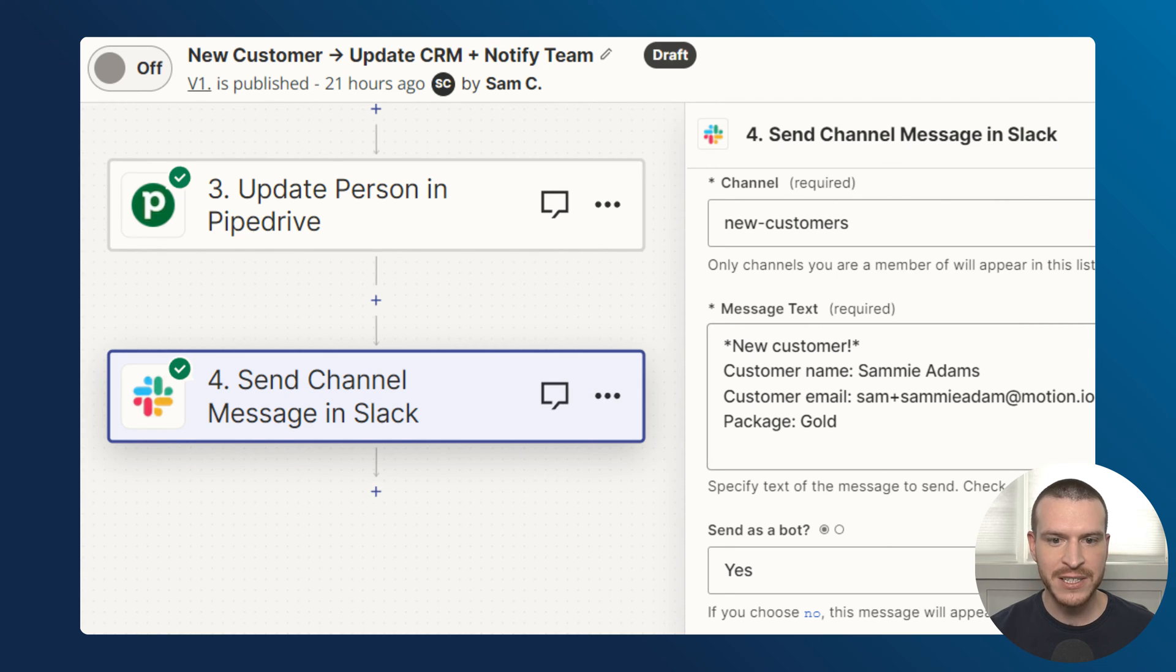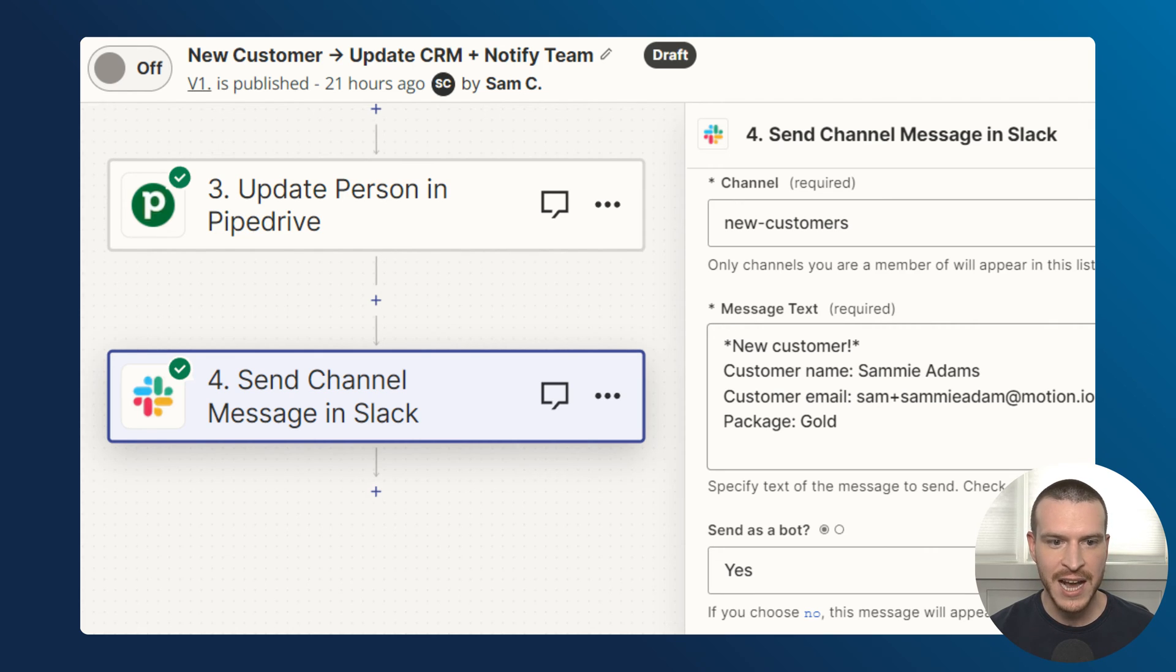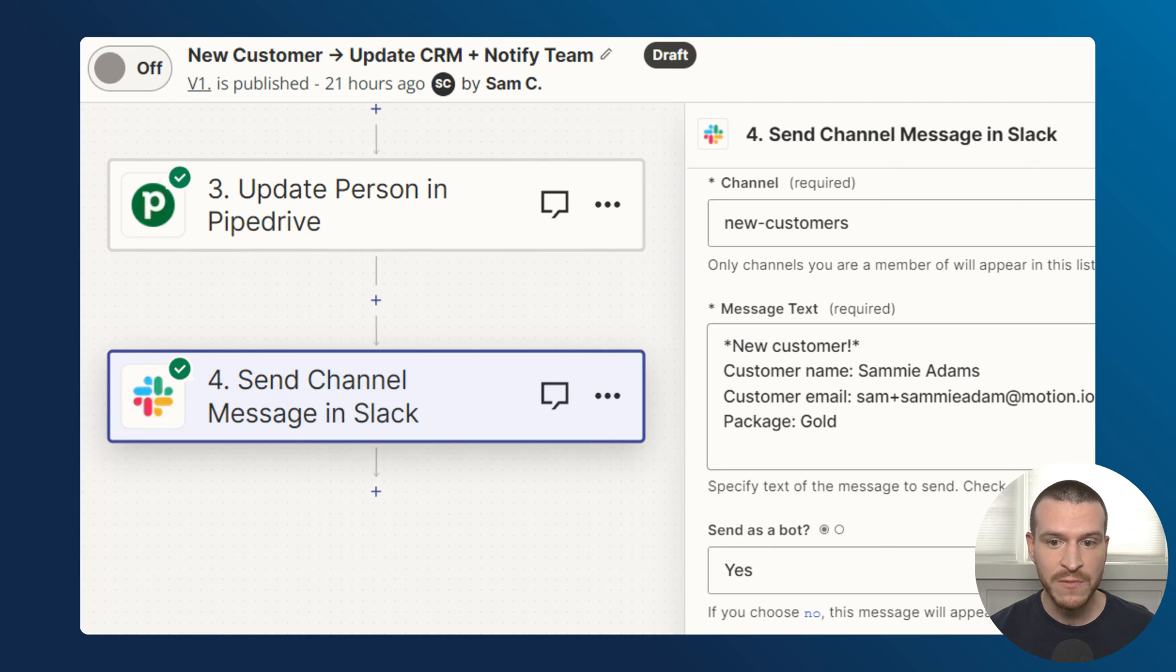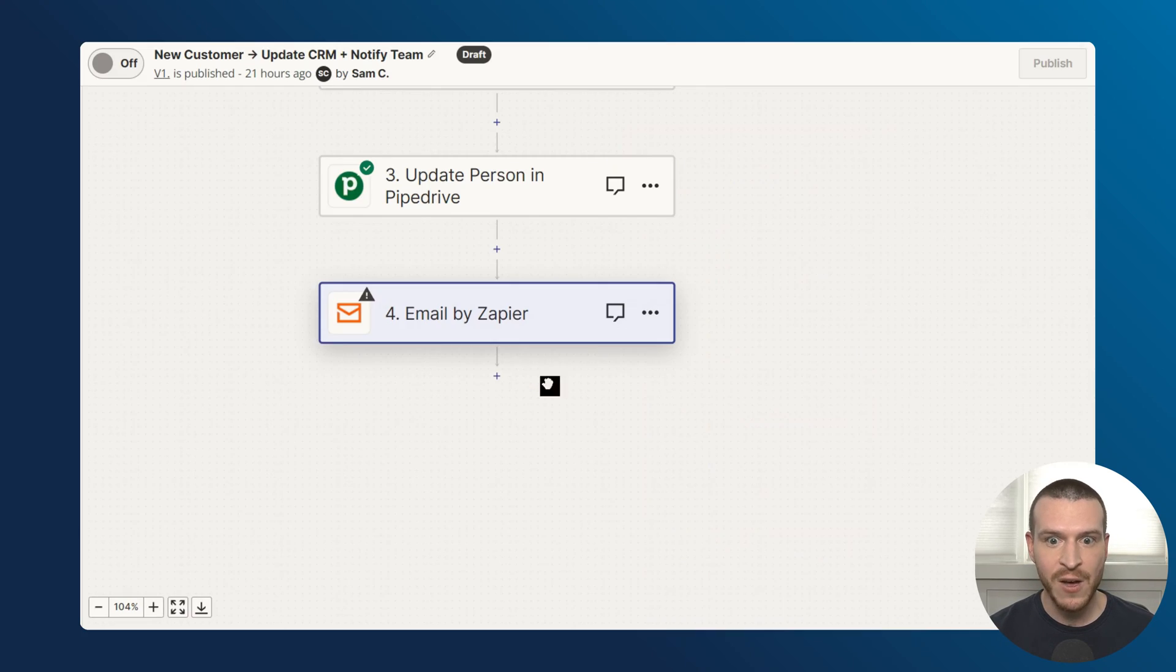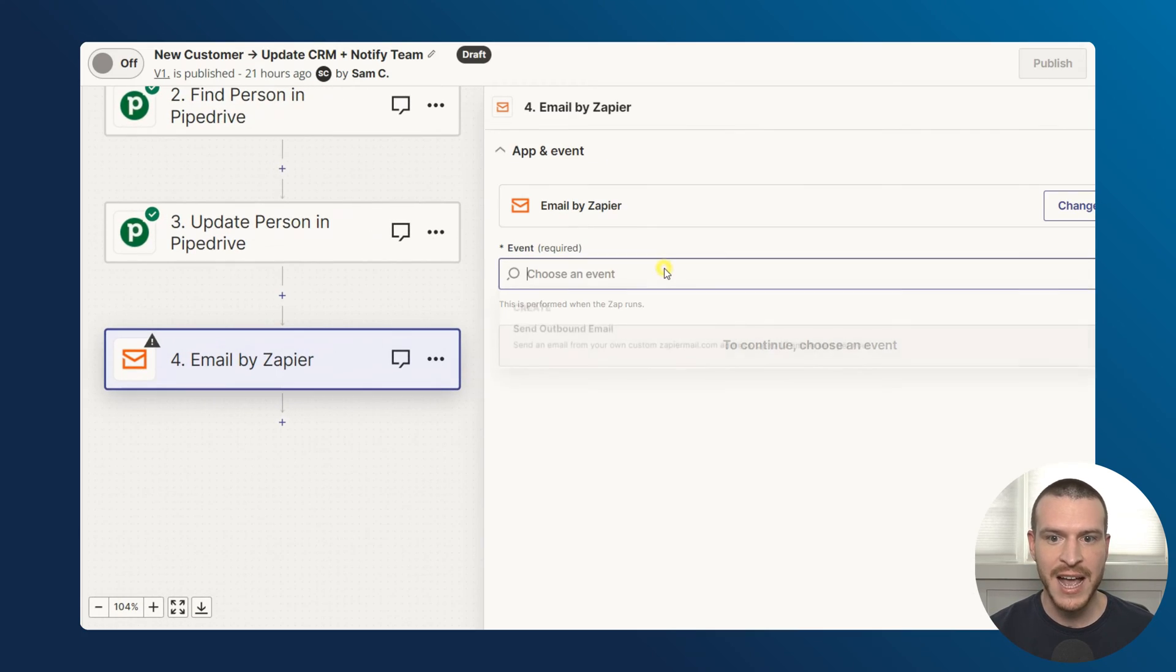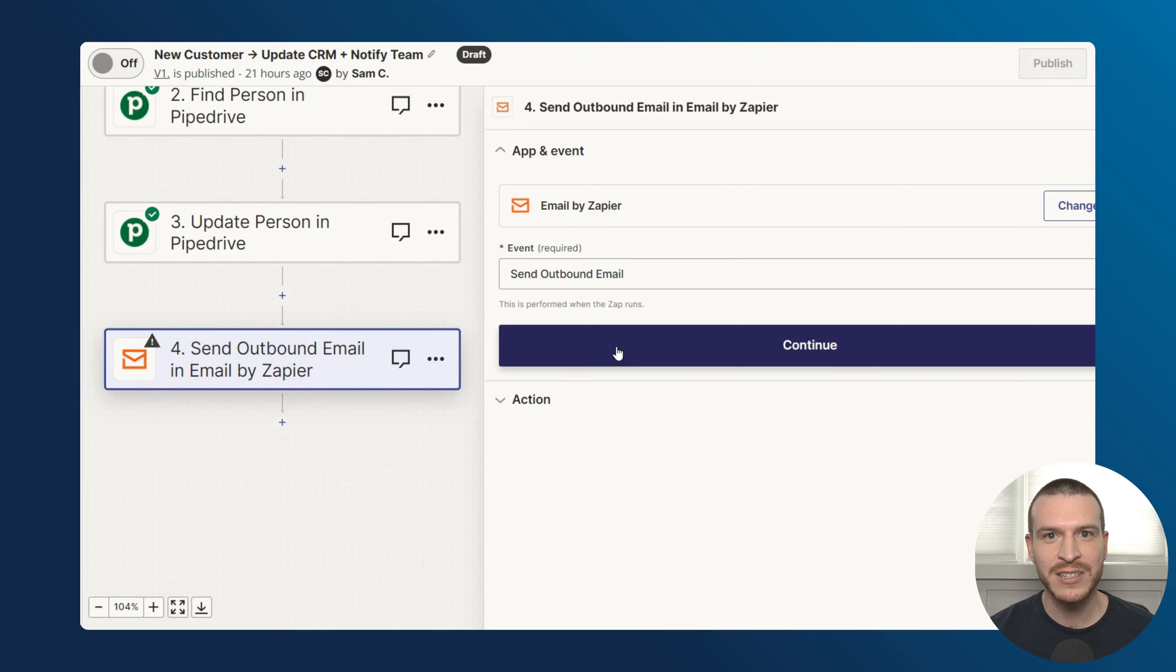My final step of this app is to send a notification to a dedicated channel on Slack, giving my team a chance to celebrate and ensuring that anyone involved with onboarding is aware of the new customer. If your team doesn't use a messaging tool like Slack for internal communication, you can consider using Zapier's send outbound email action to notify your team of new customers.